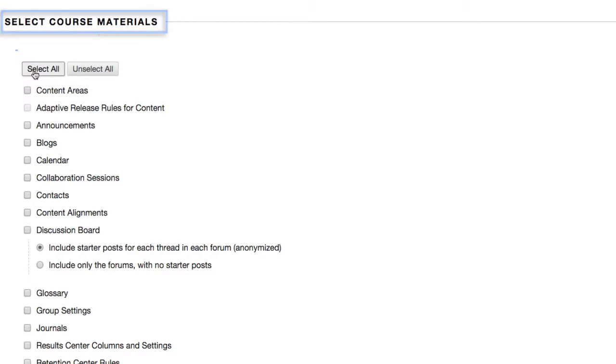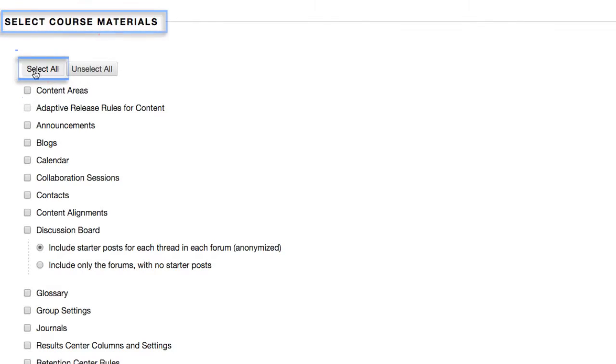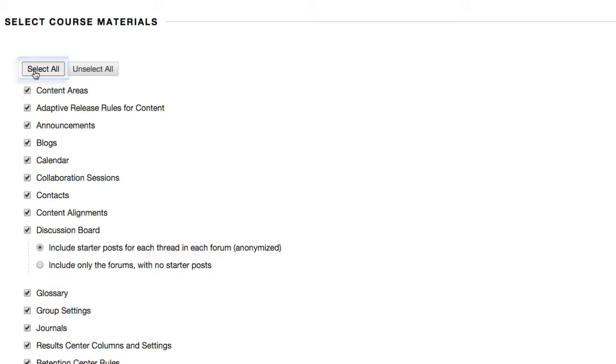Next, under the Select Course Materials heading, click the Select All button to import the student activities, learning interactives, quizzes, and test banks into your Blackboard course.